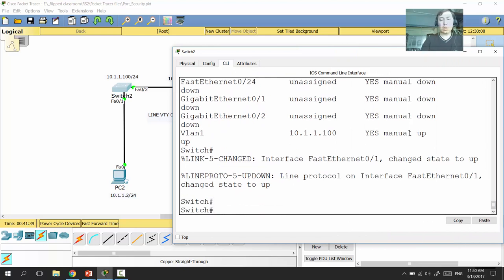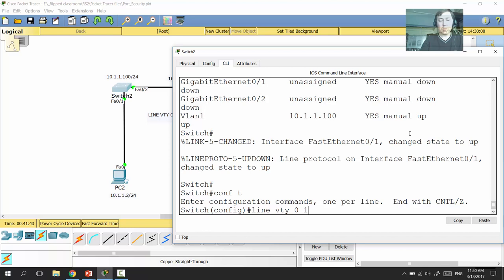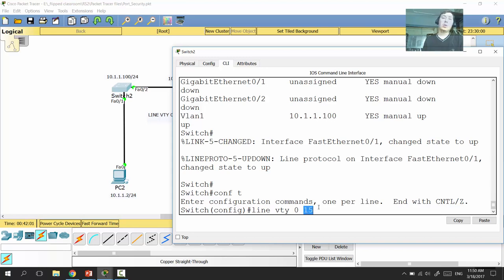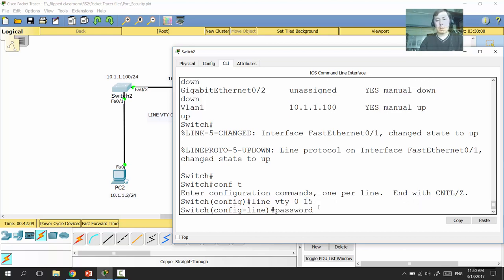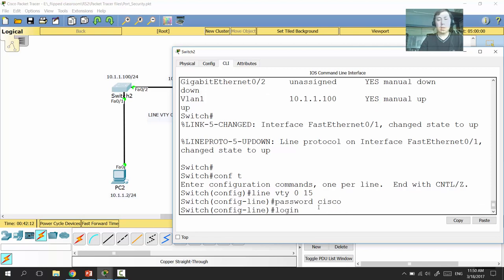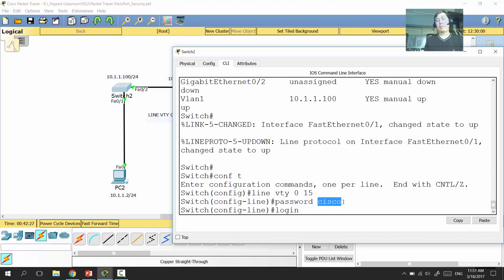We enter configuration for 'line vty 0 15' — which means all 16 virtual lines from 0 to 15. We set the password to, for example, 'cisco,' and type 'login,' which tells the switch to require exactly this password when someone tries to log in through one of those virtual lines.